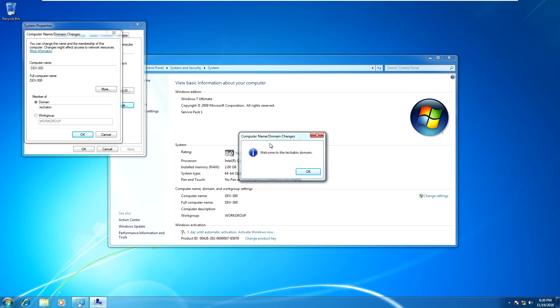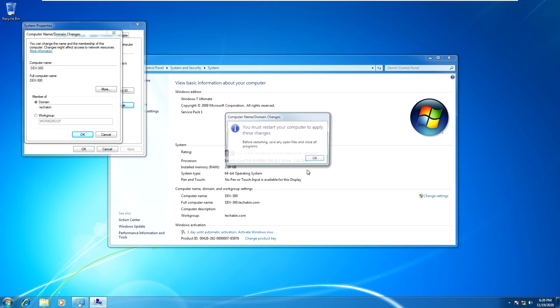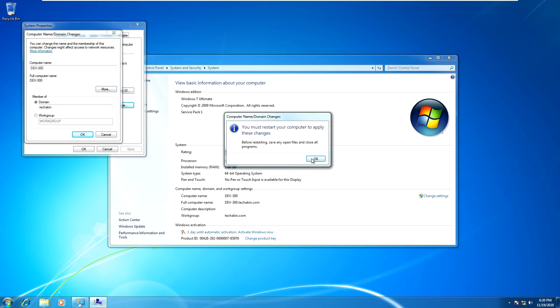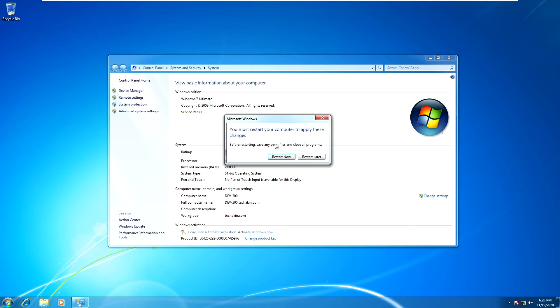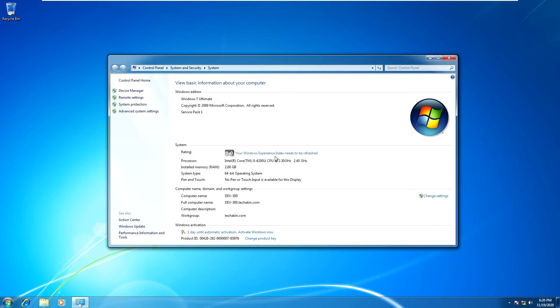As you can see, we have now joined this computer to TechAkin domain. You can see this message says welcome to TechAkin domain. Click OK, click OK, and click on Close. Make sure you restart your computer or your server. I will restart now.